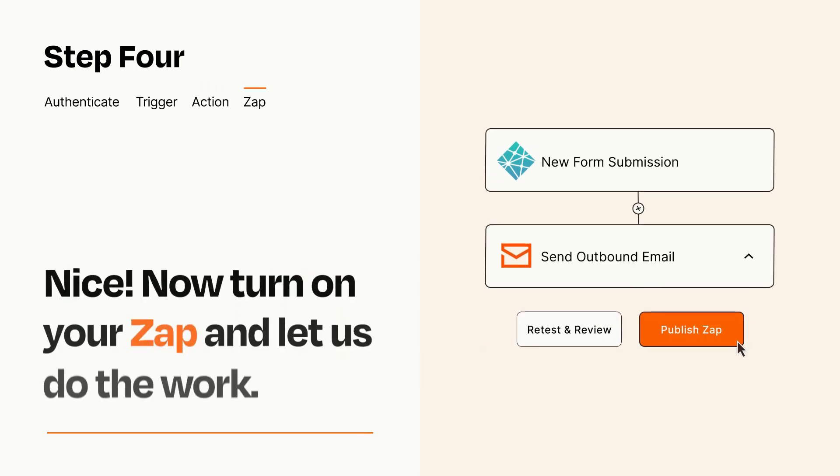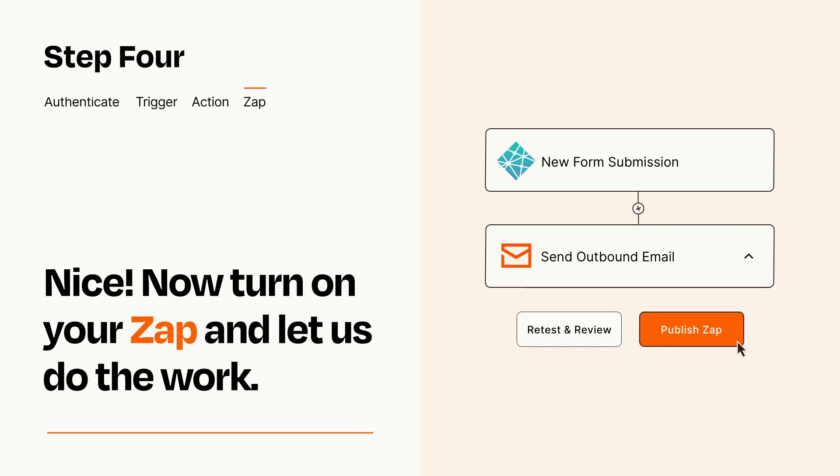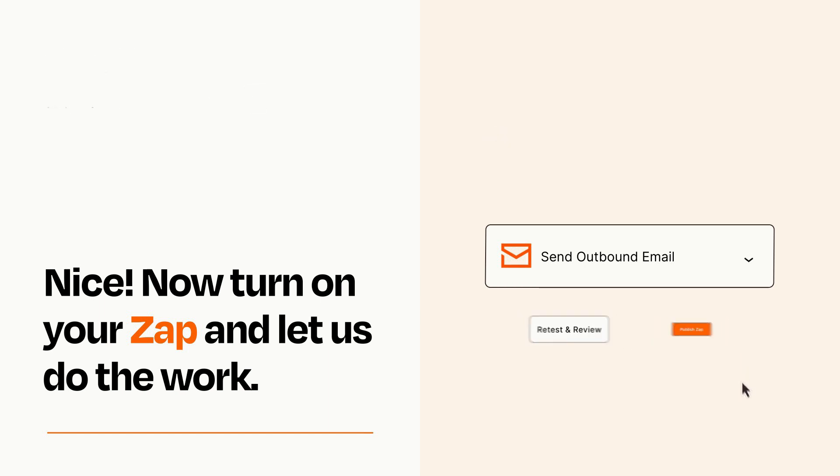Turn on your Zap and Zapier will start doing your work for you. Zapier can be as simple or as complex as you'd like and connects with thousands of apps, more than any other platform.